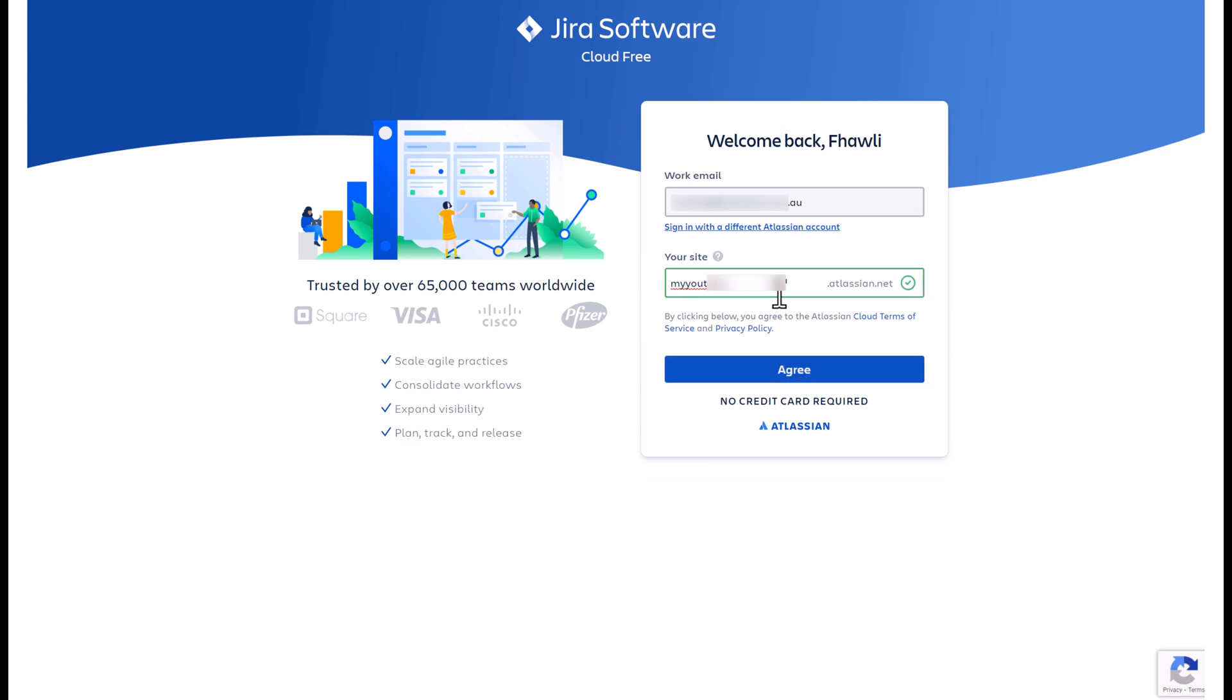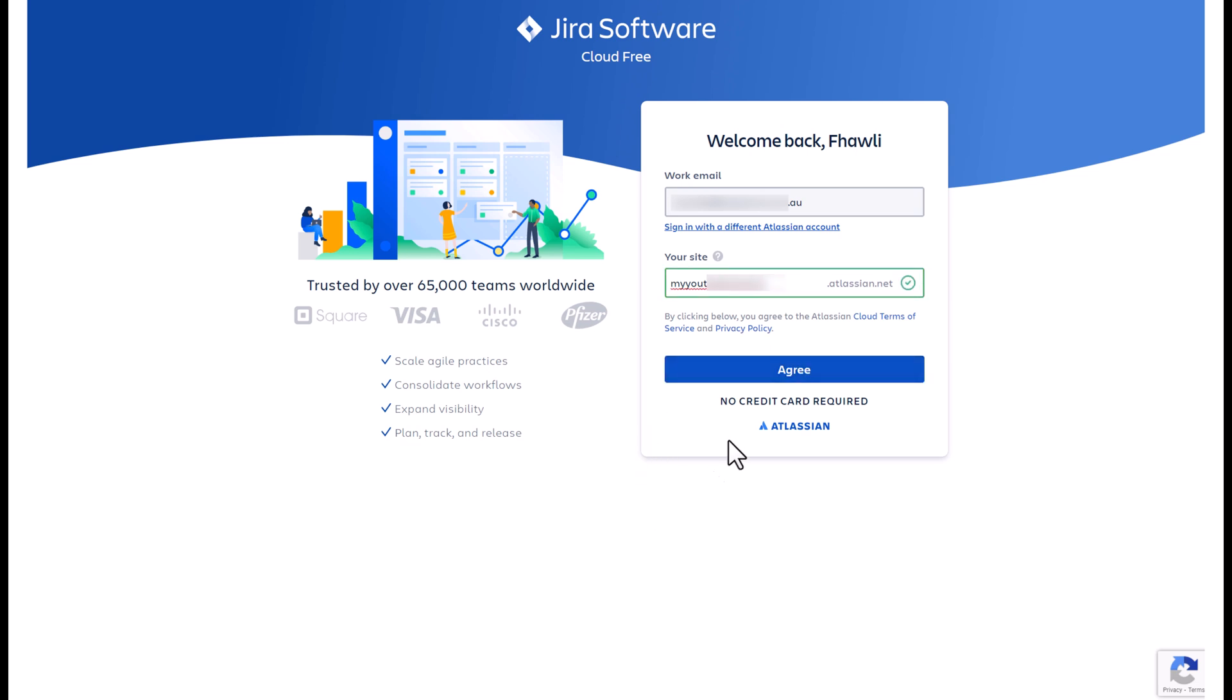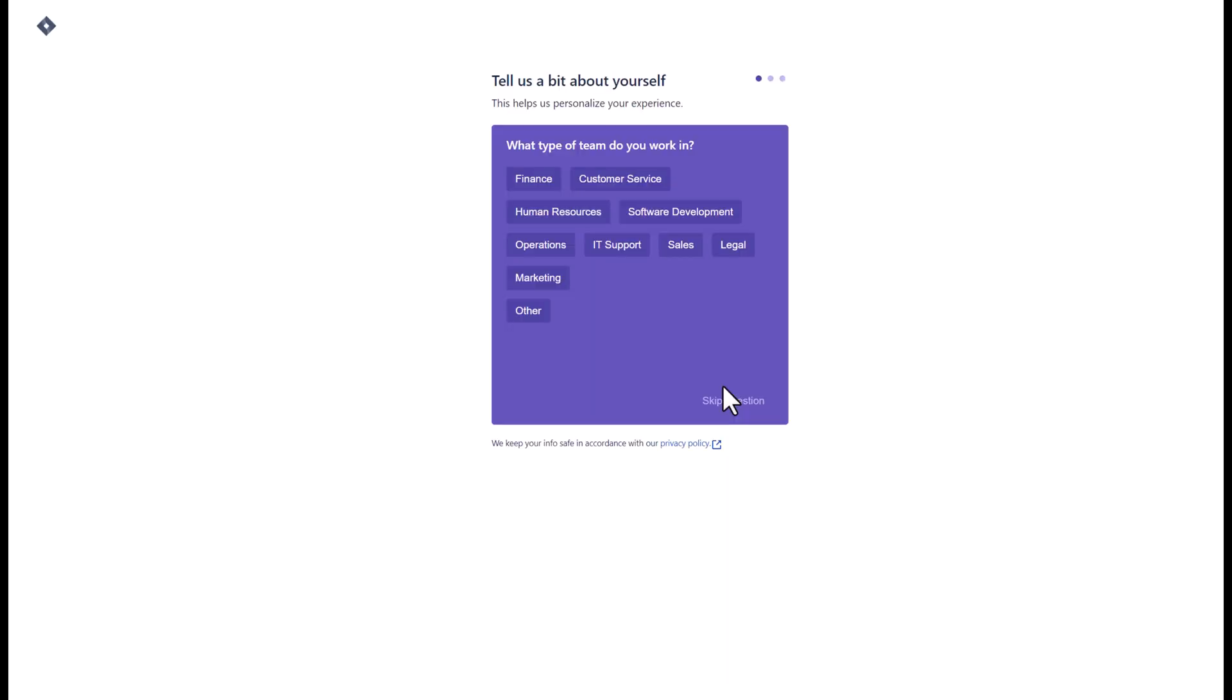You will do the same as well. If it is green, it means this site name does not exist. If it's red, it means you need to choose a different name. Once you've verified it, click agree to continue.